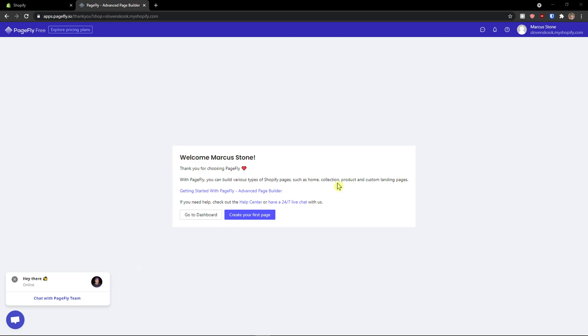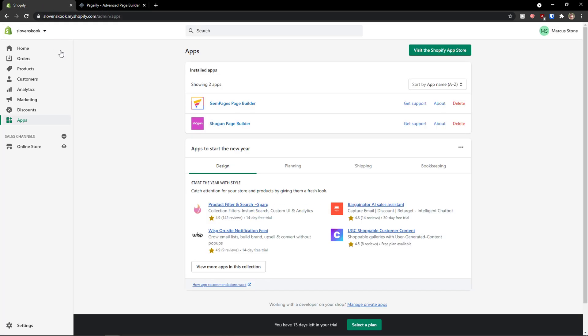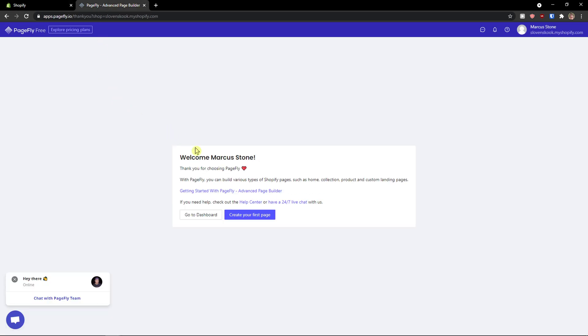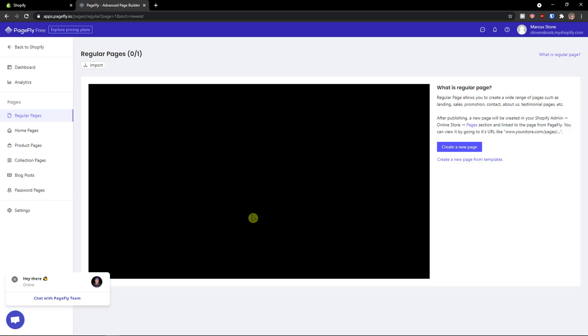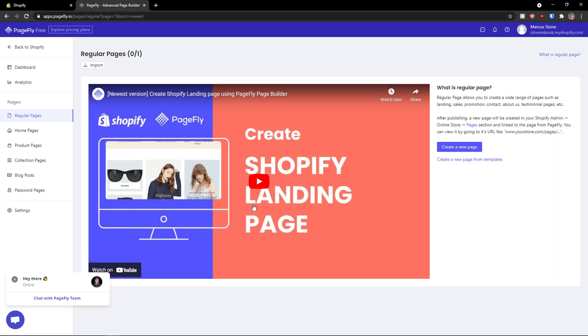The first thing we want to do when you're going to install the application is click here create your first page, and voila, we will have pages here. So we can create a regular page, home page, or product page. I'll just click here on the right side to create a new page.